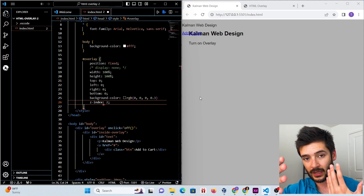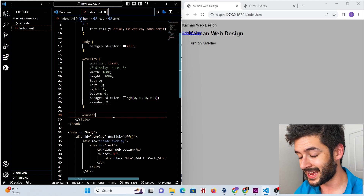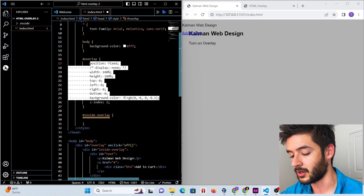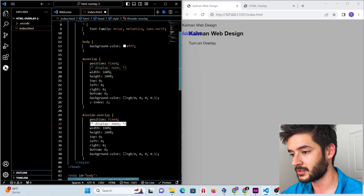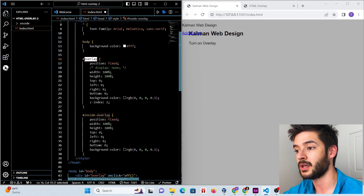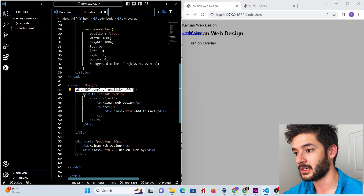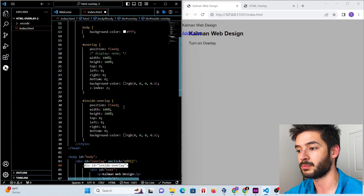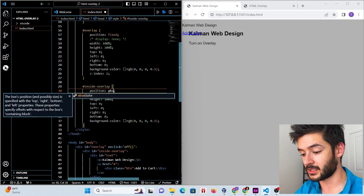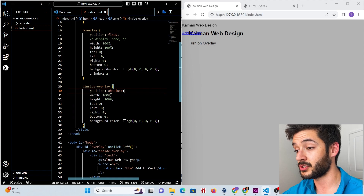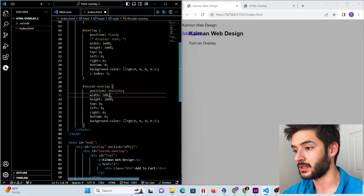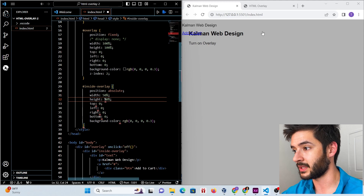We change the z-index to 2 because we want this overlay to be closer to the viewer than the original website — think of it like a layer coming out at you from the screen. Next we target our 'inside overlay' and copy all the same properties, removing the display none since inside overlay is a child of overlay. We change its position to absolute and set width and height to 50%.